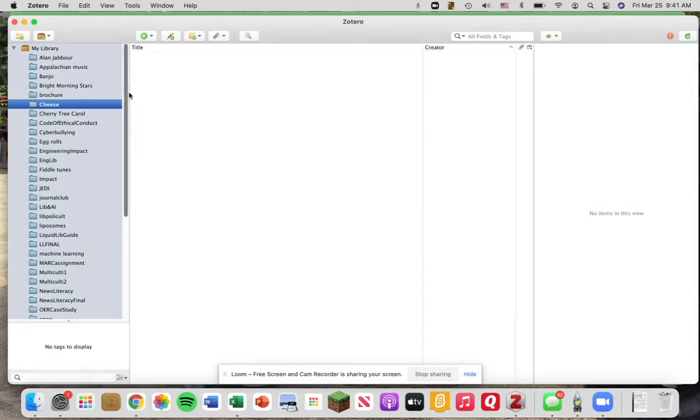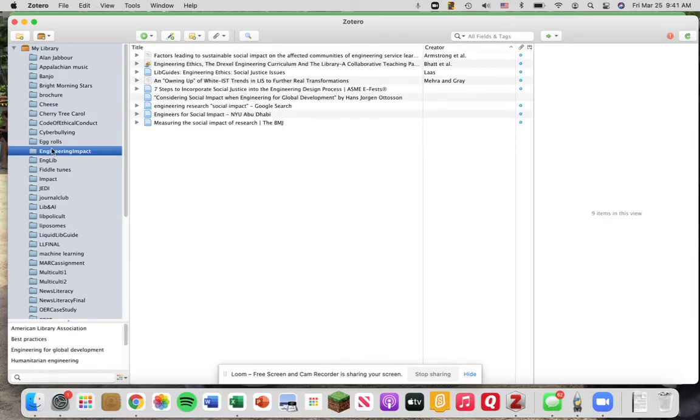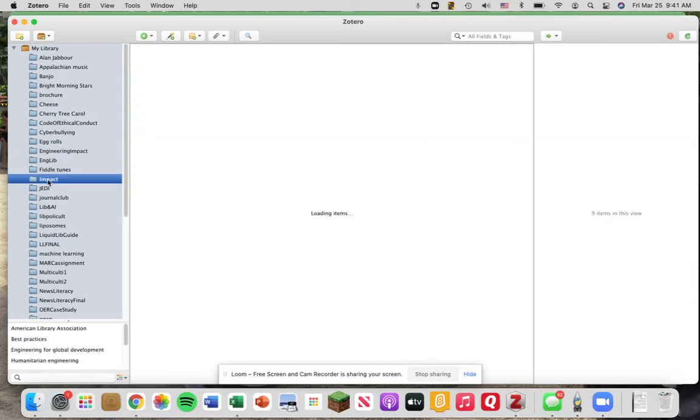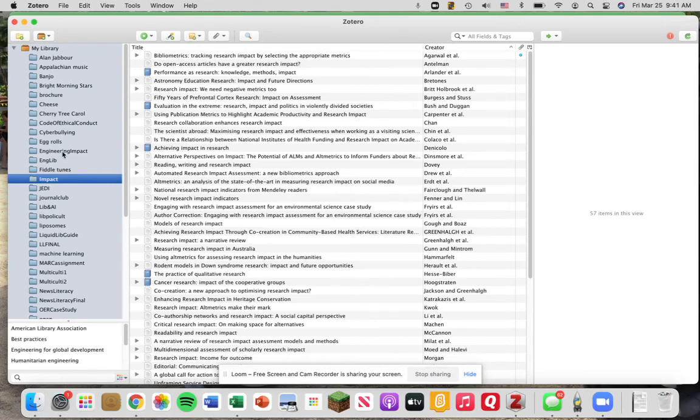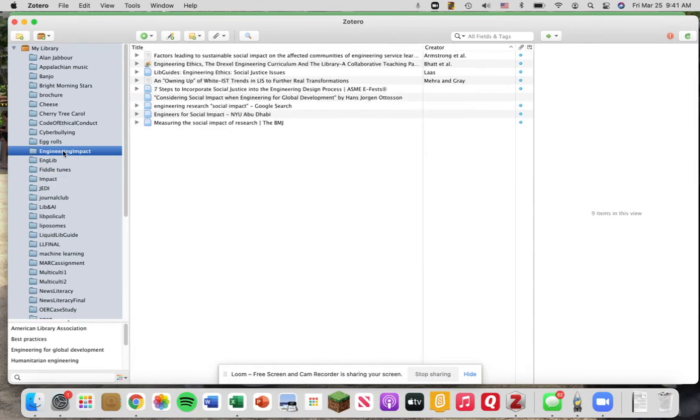And you see I created a collection. You can see over here, here are some of the other collections I've created on my Zotero for different papers and projects that I worked on.